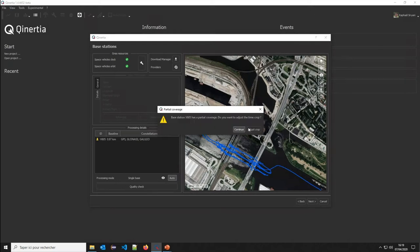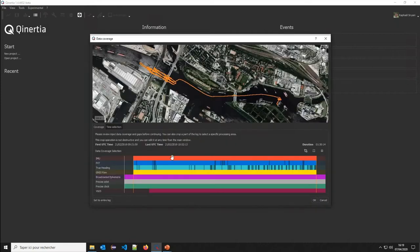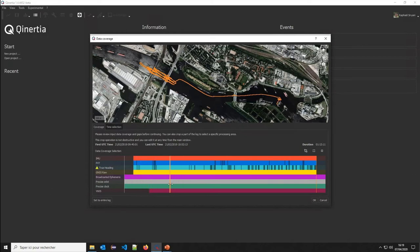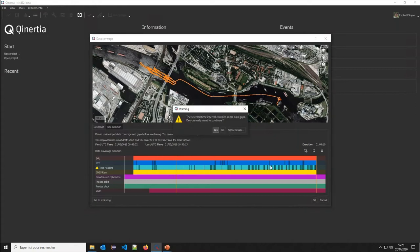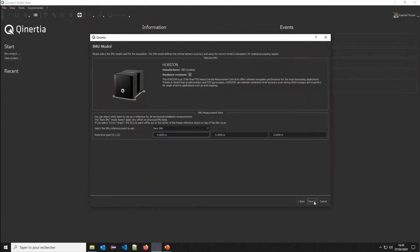I have in this base station on purpose a sort of coverage issue. As you can see here, my base station is not covering all my recordings. I can just very easily adjust what I would like to do. In this case, I will also take the opportunity to maybe remove the beginning of the log because we were docked here and it's not of use. I will remove a part of the log and that's it. I have cropped my log and go ahead.